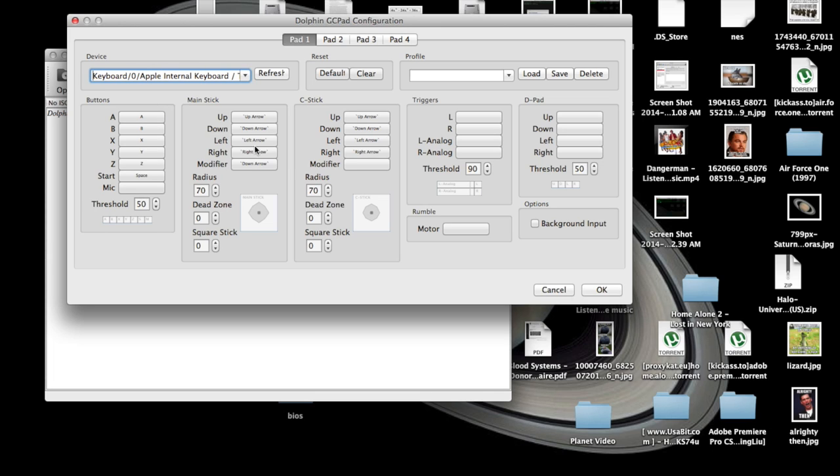You can also alter the up and down control pads with this main stick one right here. I have mine set to go up, use the up arrow, down, use the down arrow.